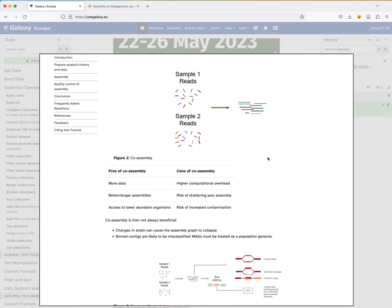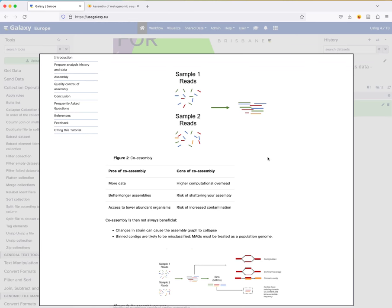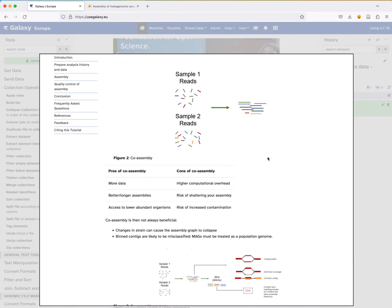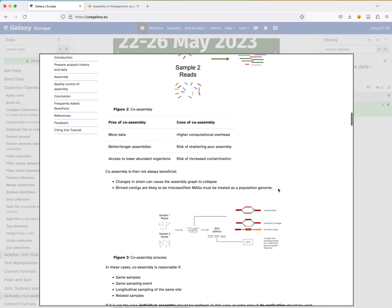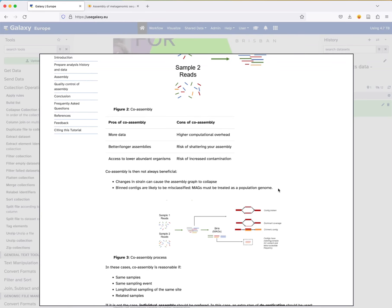The advantage of co-assembly is that we have more data for the assembly, we usually get better and longer assemblies, and we can access lower-abundance organisms because we have more data. But the disadvantages are higher computational overhead, risk of shattering the assembly, and risk of increased contamination. It's not always beneficial to do co-assembly, especially if changes in strains cause the assembly to collapse.